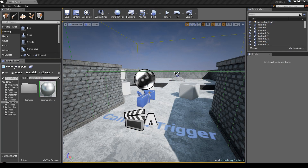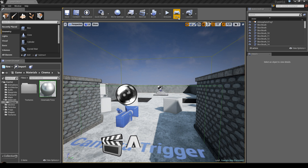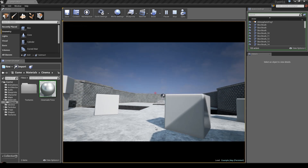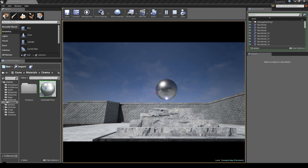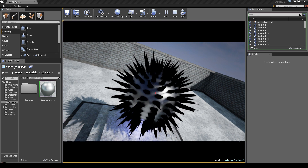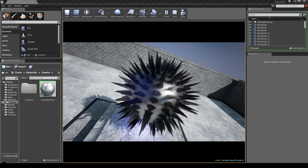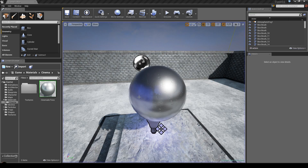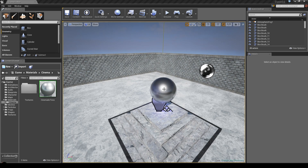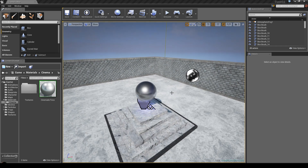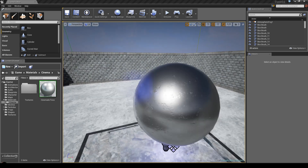Hey guys, this is Dave again, and as promised we are going to be talking about material blending. This right here is a little example of what it does. We have a simple matinee — once we hit a trigger, a simple cinematic starts showing off an object with basic metallic, but this blends into a different object, like a sphere with a lot of spikes that are black and actually moving. This is an example of what you can do with dynamic materials, or material blending as I'll call it.